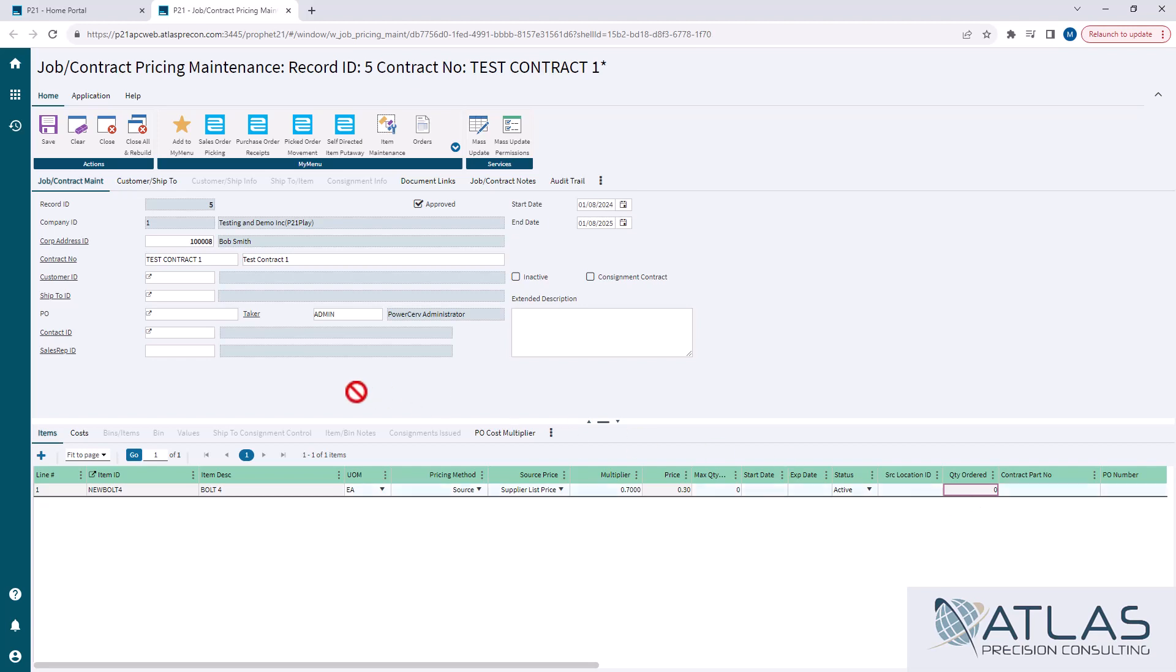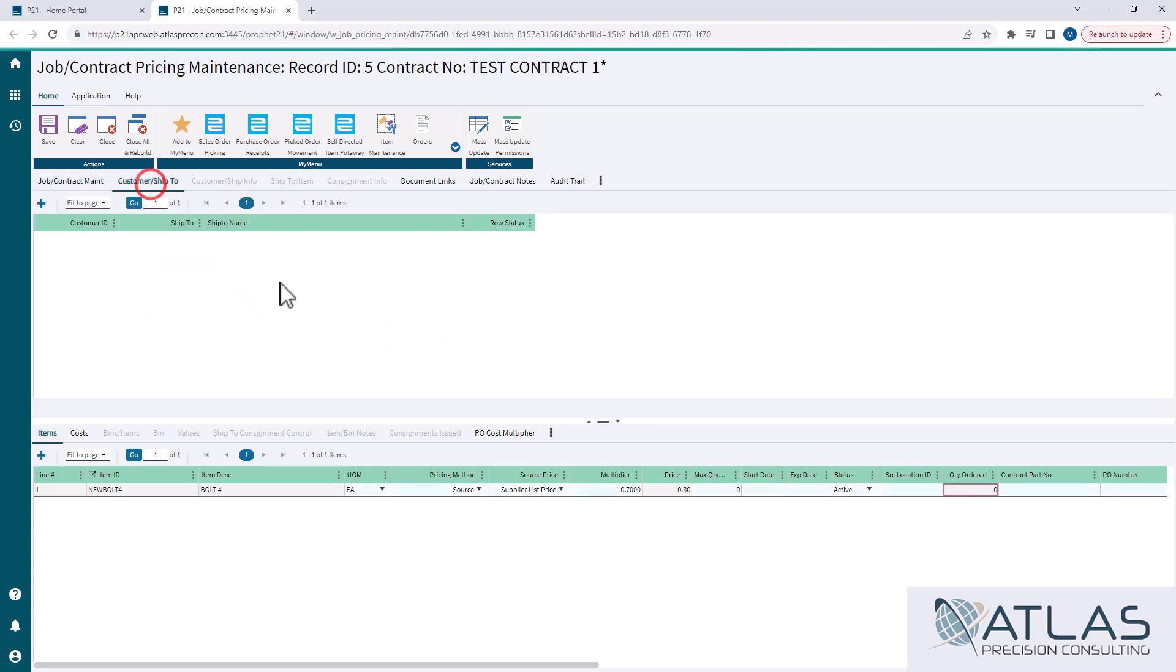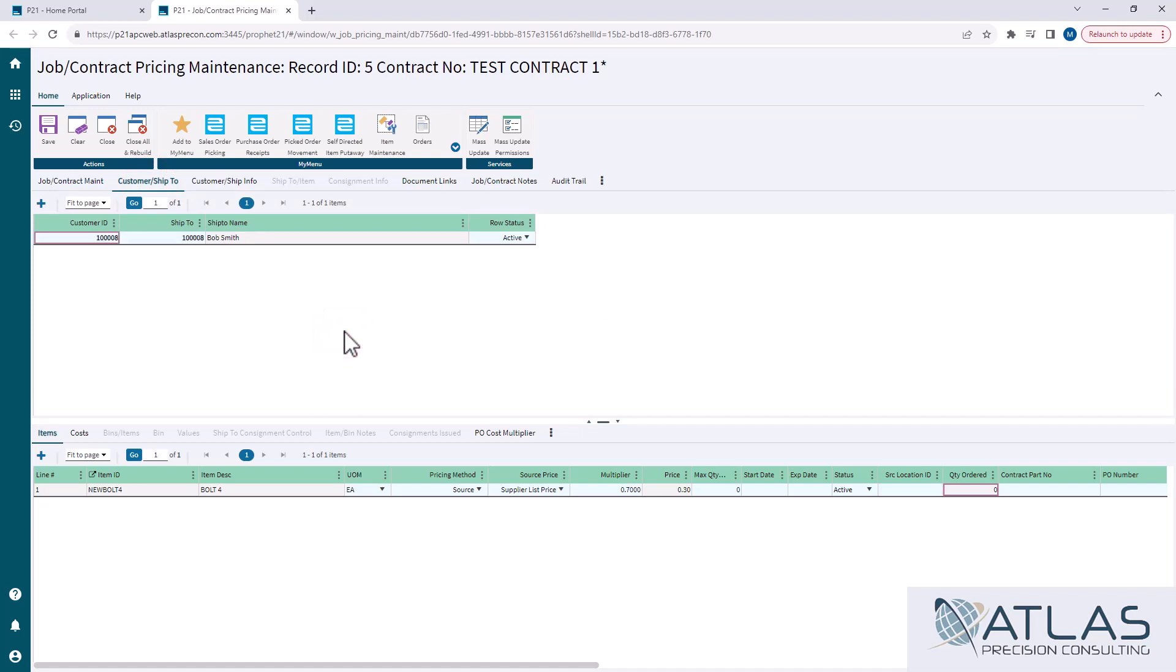The other thing I wanna call out here real quick is the customer ship to tab. If this customer had multiple ship twos, I would have to hit a plus symbol, put the customer ID in, and put the other ship to ID in. It doesn't automatically do it.